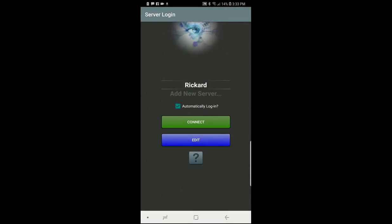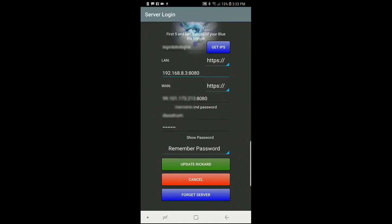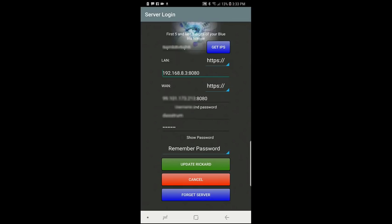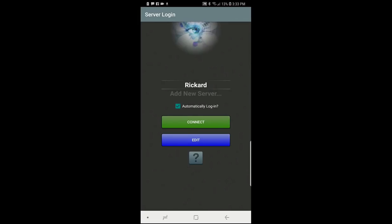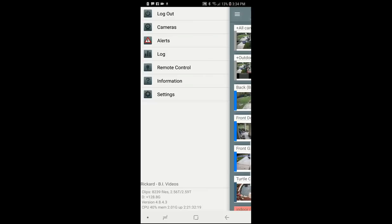In your BlueIris app on Android, go and select your server and click Edit. Change your LAN and WAN settings from HTTP to HTTPS on both. Also make sure the port matches whatever you have configured as the Accept port in STunnel — in my example, 8080. Go ahead and update, then connect. You're now connecting via a secure encrypted HTTPS connection.